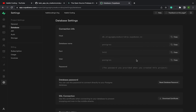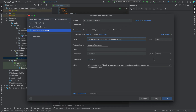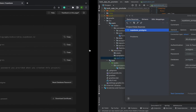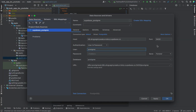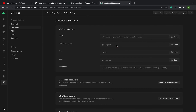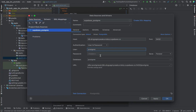For the database name, we don't need it right now. You need the user and the port — it's 5432. That's great.